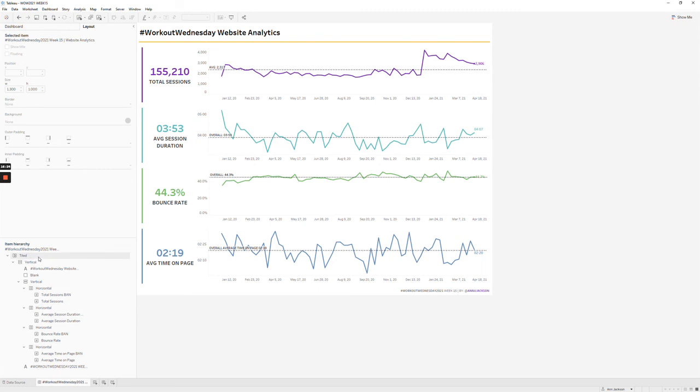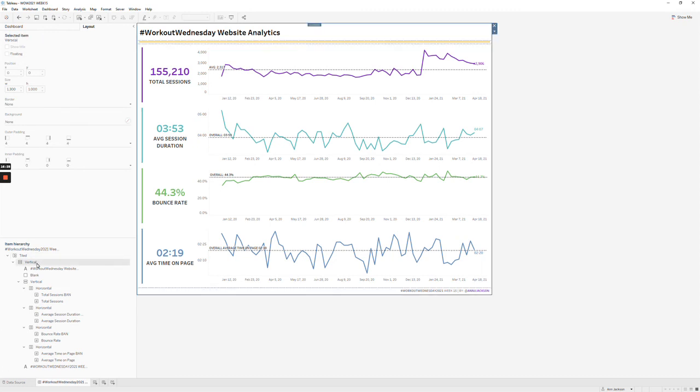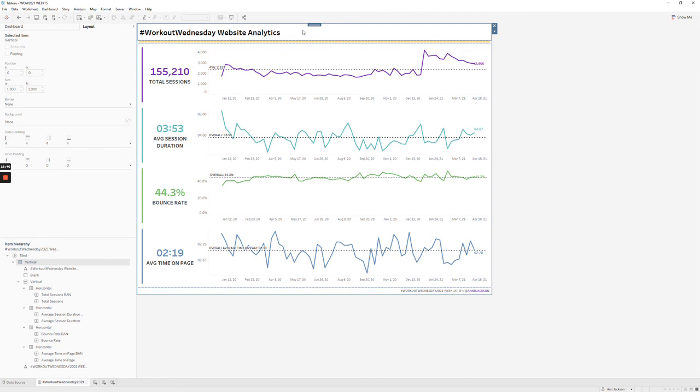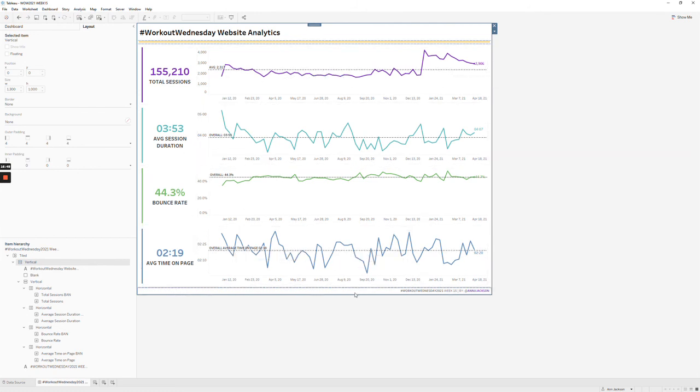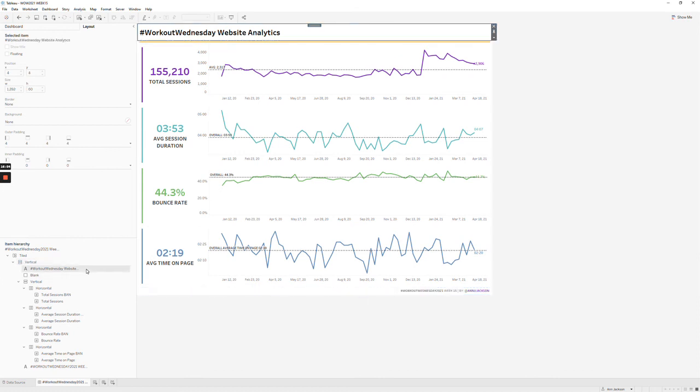So we've got our tiled container just added by default by Tableau, and then we've got a vertical container. The vertical container is the lowest layer of containers in this dashboard. There's four things in the vertical container if I'm counting right. The first is this text box up here. Then there is a blank for the yellow line. Then there is another layout container for this section. And then there is another text box down here for the caption or the footer that says what the Workout Wednesday week is. And so you can see all of those there. So there's the title, there's the line. This vertical container has all of the visualizations in it. And then all the way down here at the bottom is our footer.